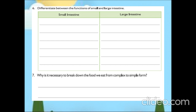Coming to the next question: why is it necessary to break down the food we eat from complex to simple form? In order to digest well, it is necessary to break down the food into simple form so that it can produce energy.